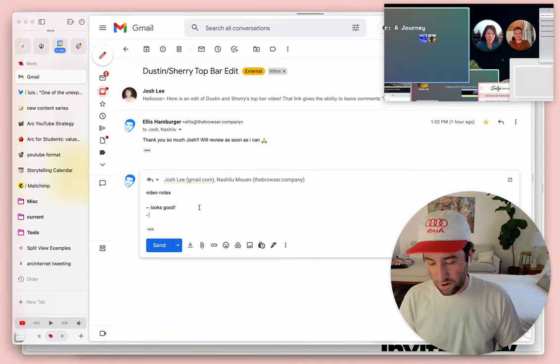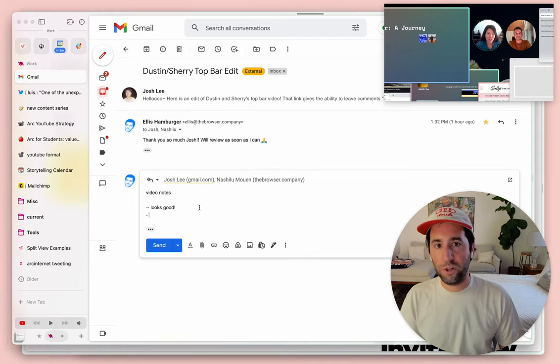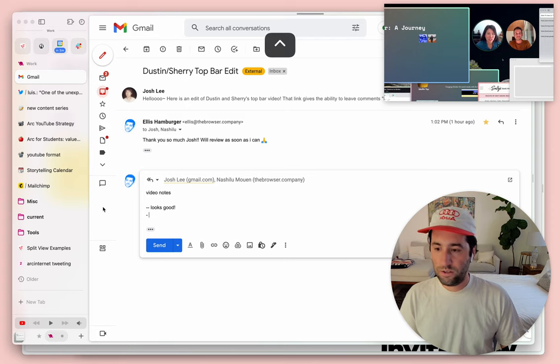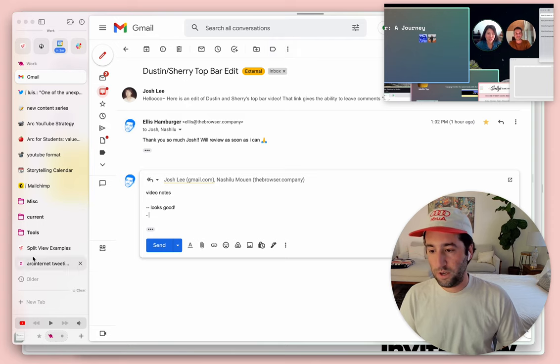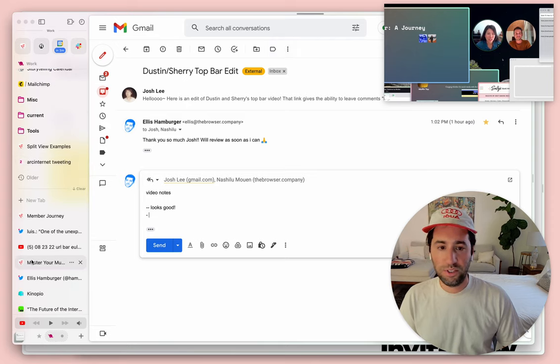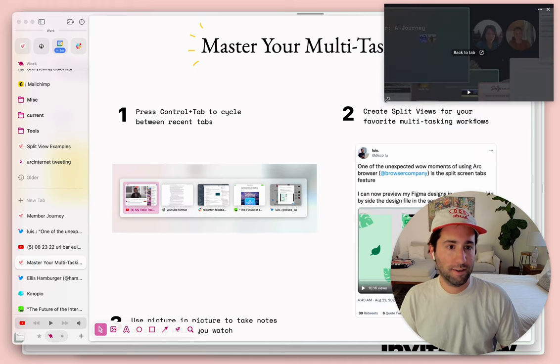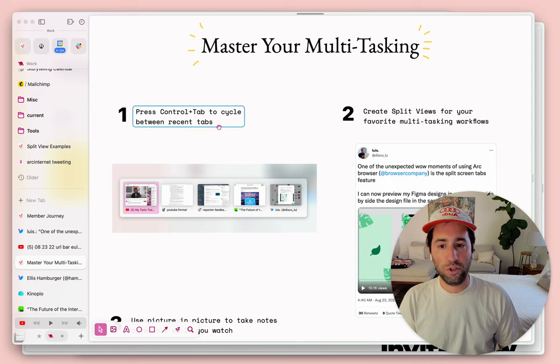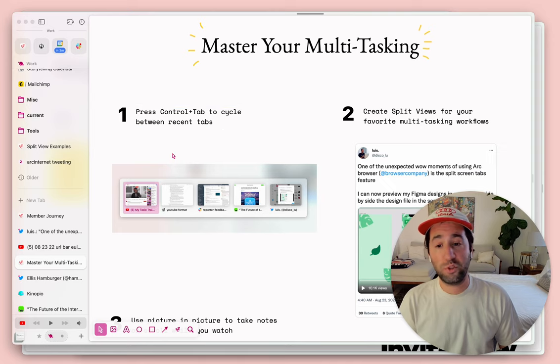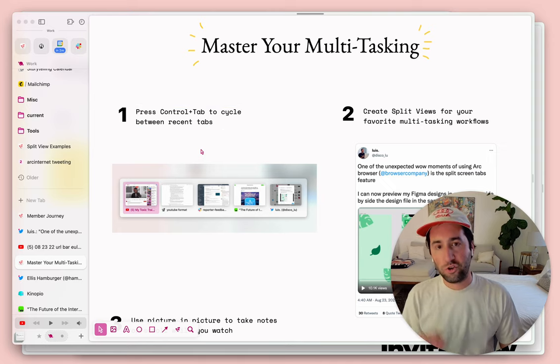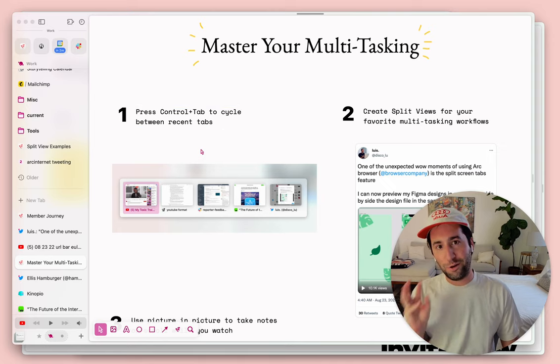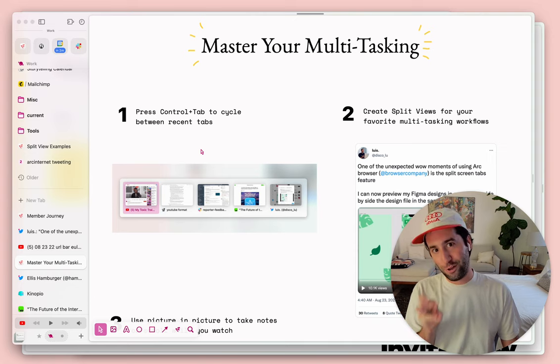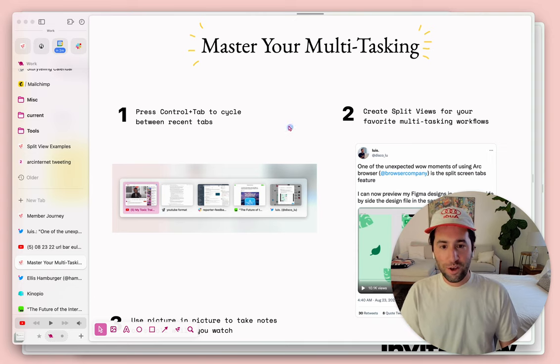Yeah, so let's recap what we learned today, ways to hopefully help you master your multitasking with Arc. Let's drop this. Number one, pressing Control Tab to cycle between your recent tabs. And if Control Tab is a little bit too much of a keyboard shortcut claw for you,